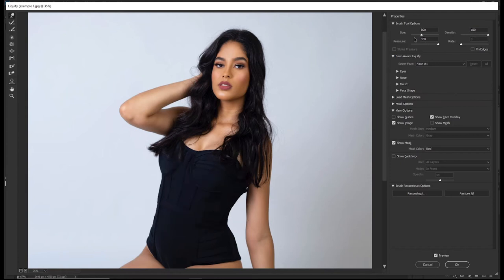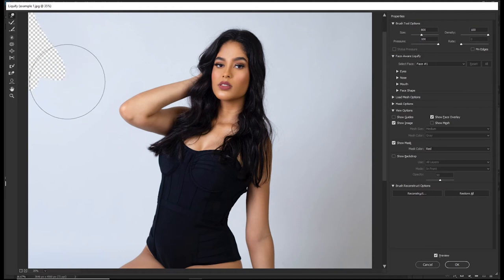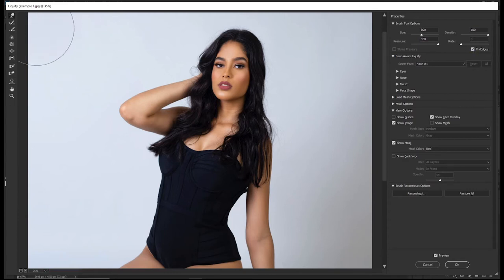The Stylus Pressure option applies only to those using tablets — if you're using a mouse it won't be active. We also have Pin Edges: right now the edges are not pinned, so nudging near the edges affects them. When you check Pin Edges, whatever changes you make will never affect the edges of the image.